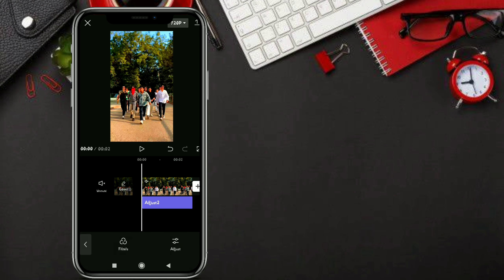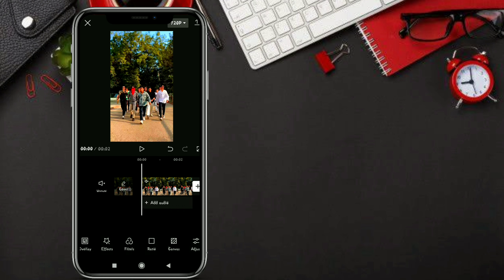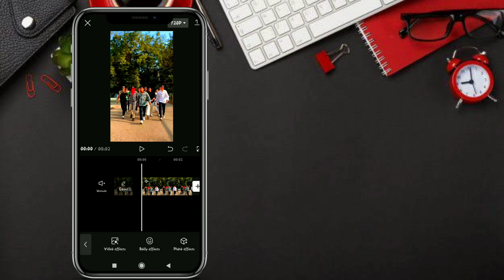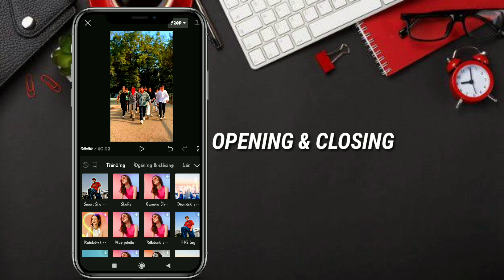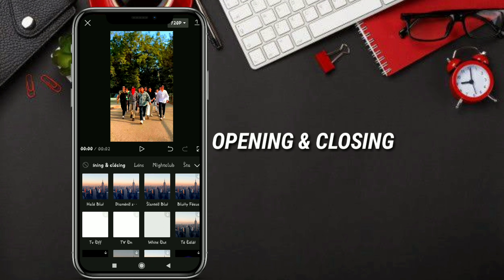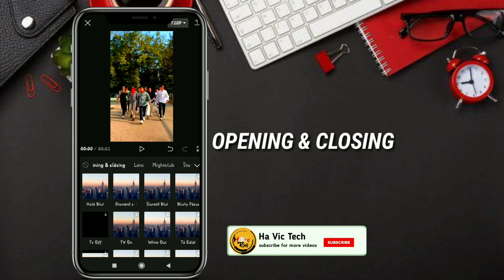It is very cool. Now, you can click on the back, then click on the video effect.